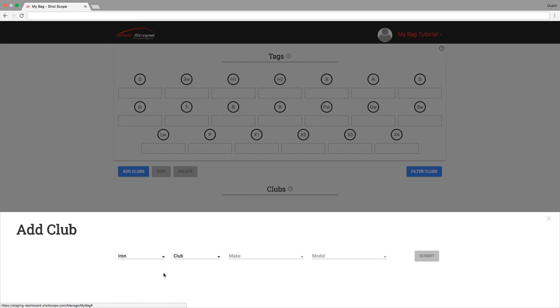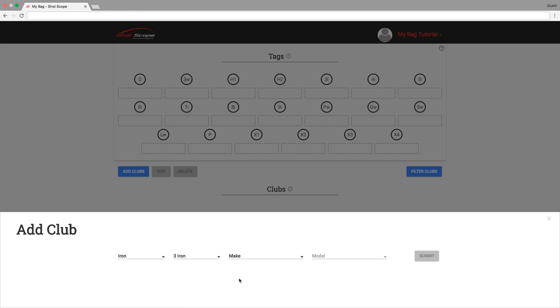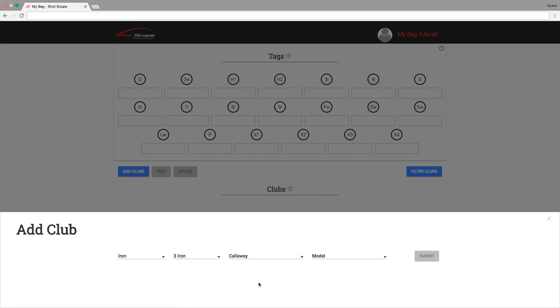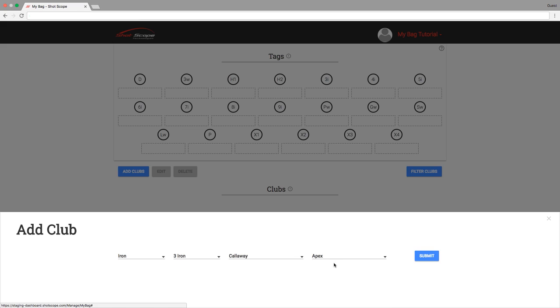Firstly select the type of club you wish to create. Is it a driver, wood, hybrid, iron, wedge or putter? Next we must select what particular club it is we wish to create. Thirdly we must assign the club to an equipment make. Finally select the model of the club.